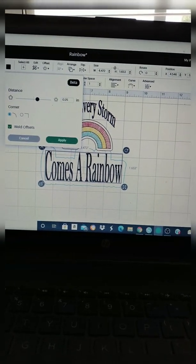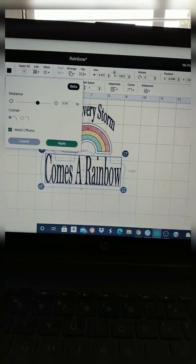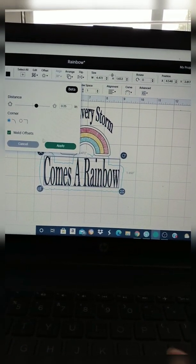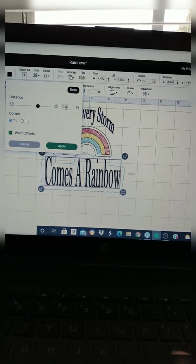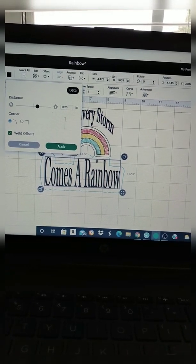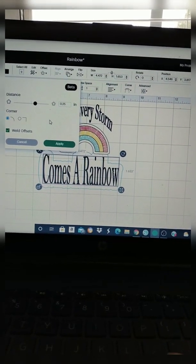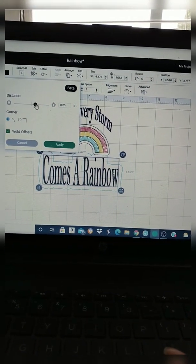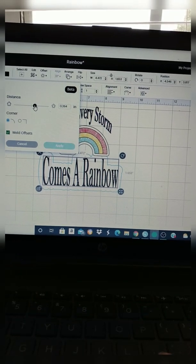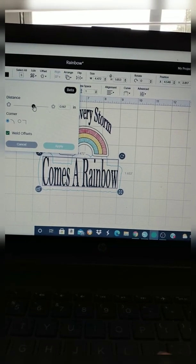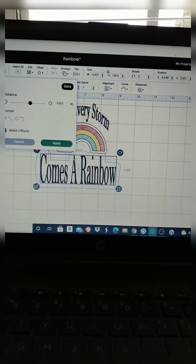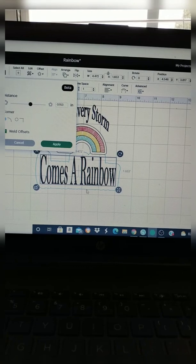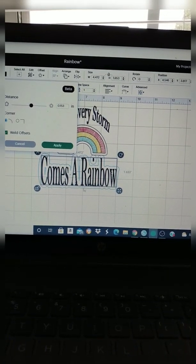So you see the blue around the comes a rainbow? That's how it will look if you leave the offset at 0.25 inches. But I want mine a little bit smaller, so I'm going to move it to the left just a little bit. So once you adjust it, you'll be able to look at the blue around and see that it has shrunk down some. So then you just press apply if that's how you want it to look.